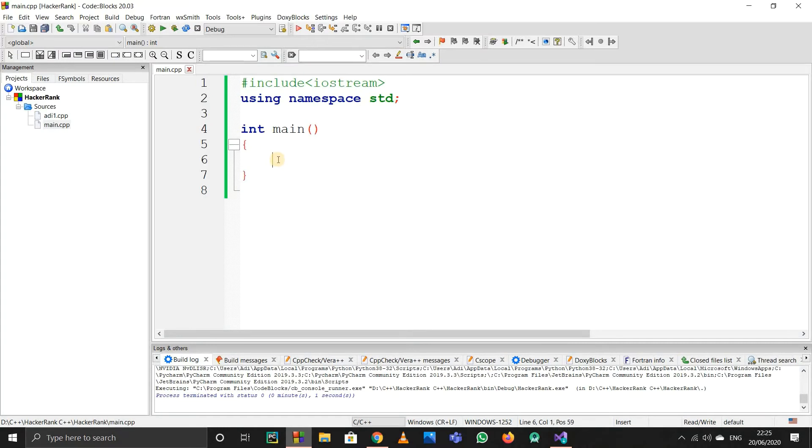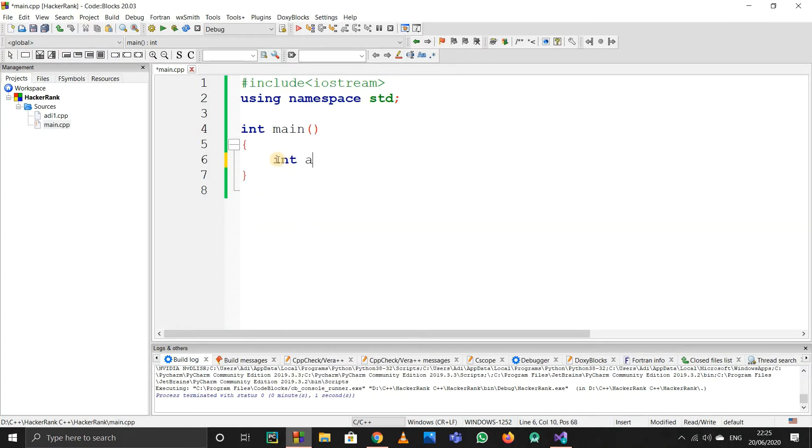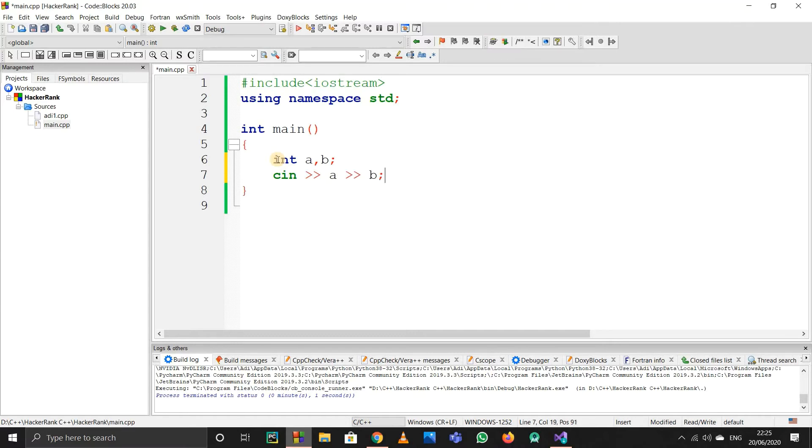First of all, I have to take a and b as input. So simply I'll start variables a and b, then use cin to take a and b.